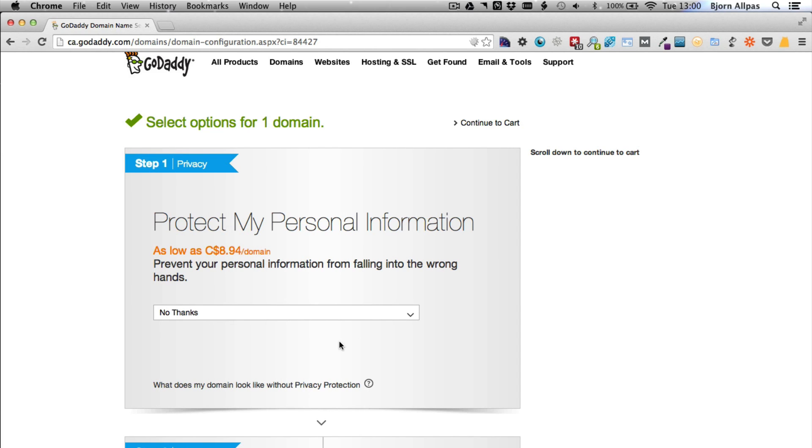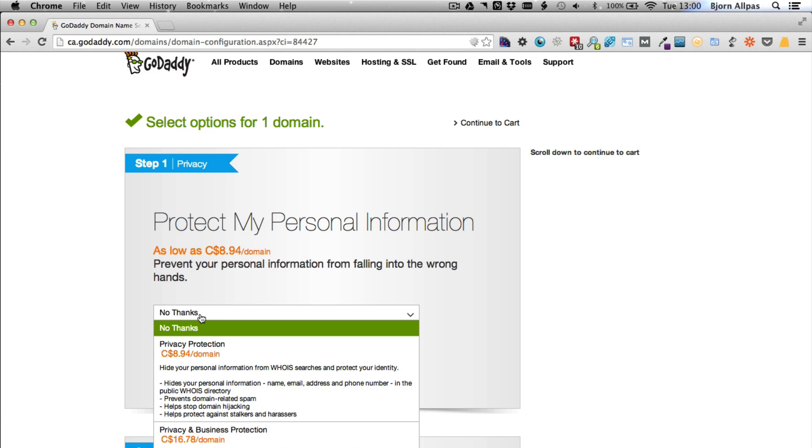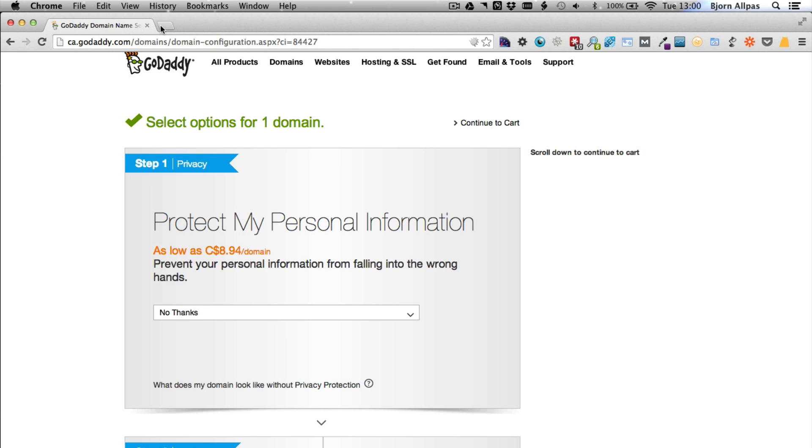The one I buy sometimes is the protection. So what this is, GoDaddy for a certain dollar amount per domain per year will hide your personal information from the Whois database. And if you don't know what that is, I'll show you real quick.